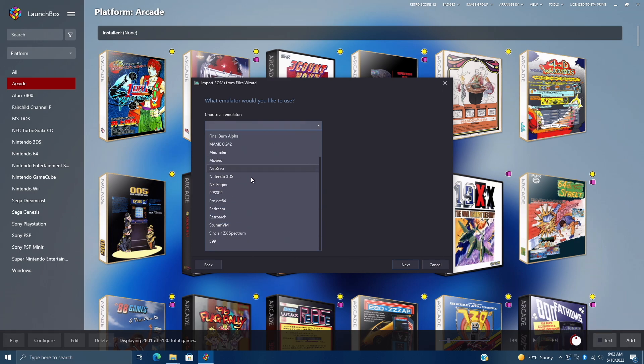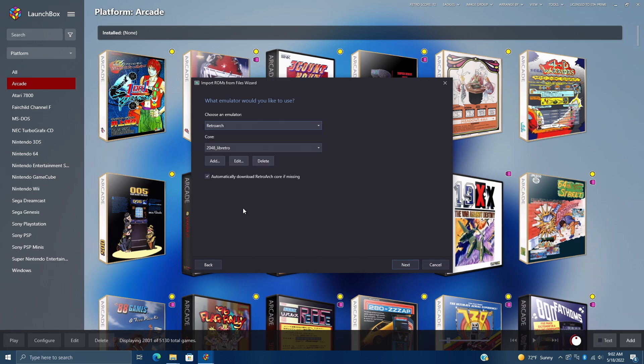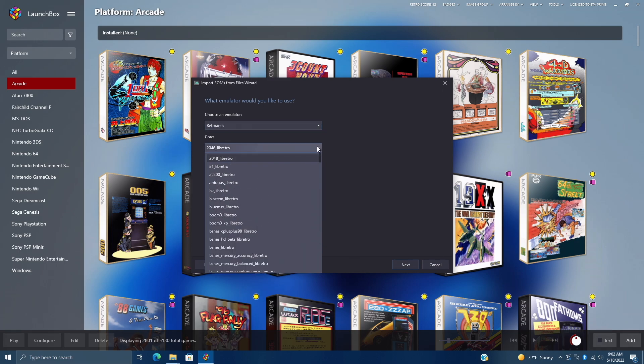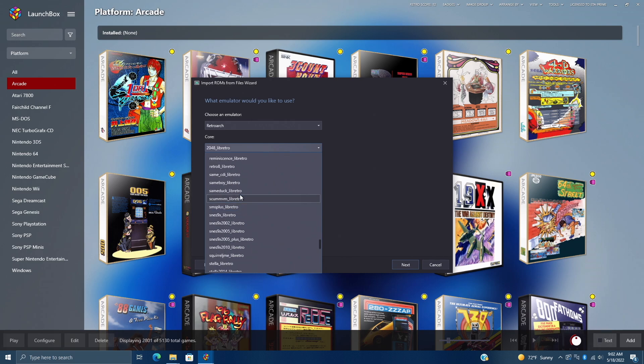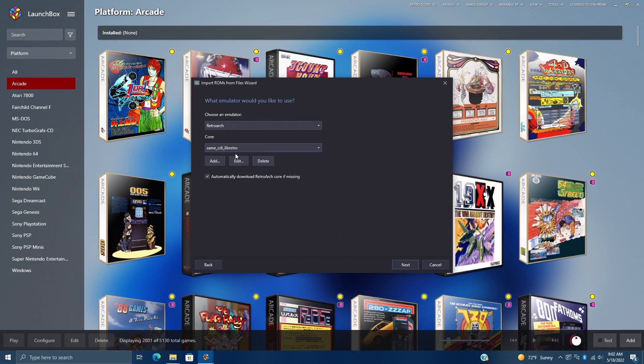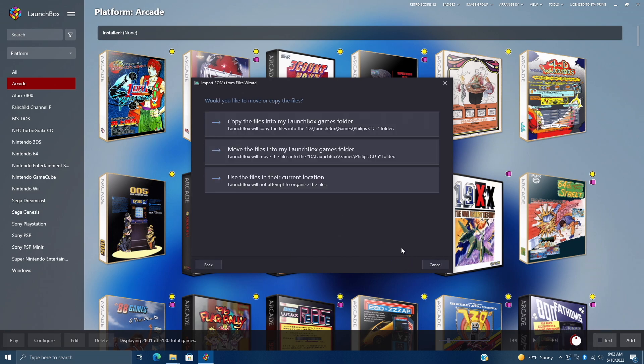We need to choose RetroArch. And we're going to choose the correct core, which is the same CDI core. Use the drop down. Same CDI Libretro. Choose Next.